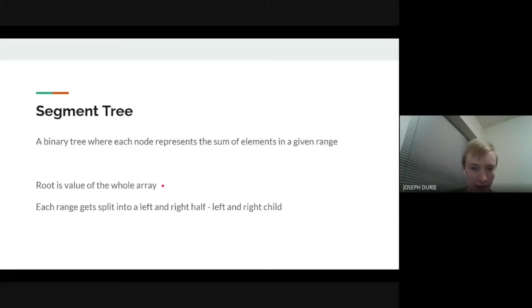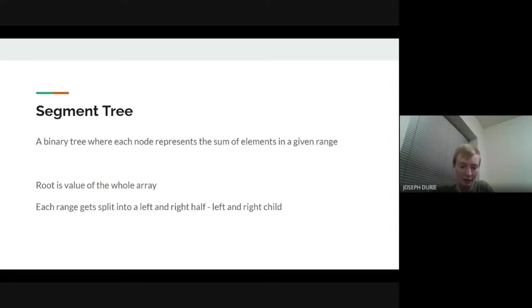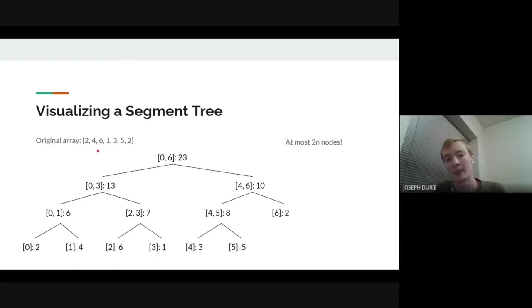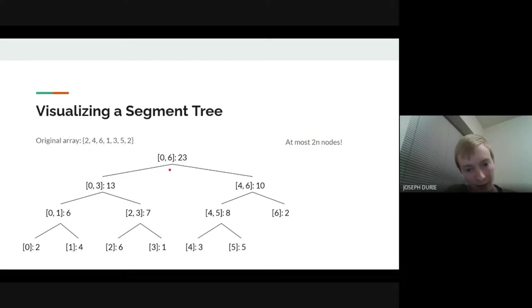We're going to make a binary tree where each node holds the sum of elements in a given range. The root of the tree is going to represent the whole array, so it'll hold the sum of everything. Then we're going to split every node into a left and right child by splitting that subarray in half. For example, if our array has indices 0 to 6, the root is 0 to 6. Then 0 to 3 is the left half and 4 to 6 is the right half.